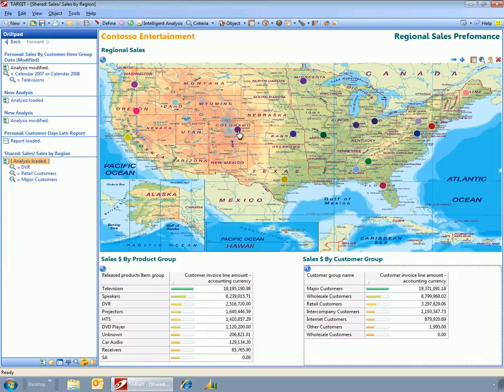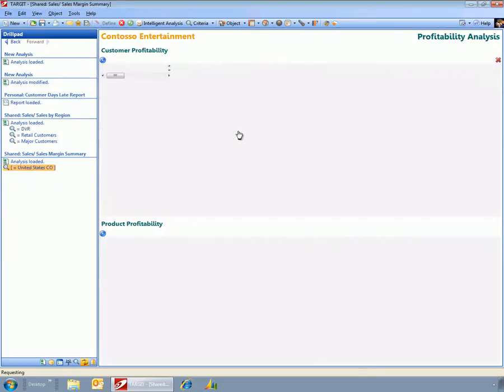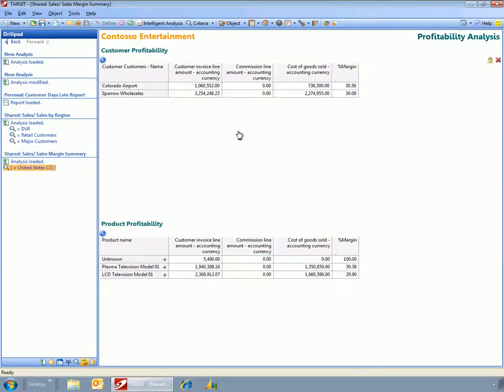Now in addition, I've done one other thing here, which is I've told the system that when I click on any of these items here on the map, that it goes out and it will drill through into a sub-report, which is the profitability analysis.